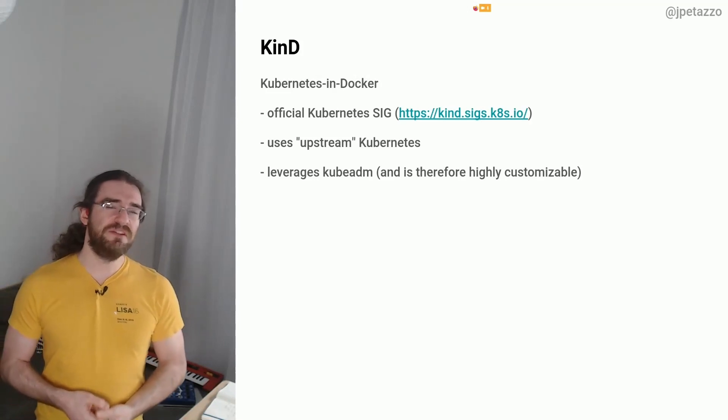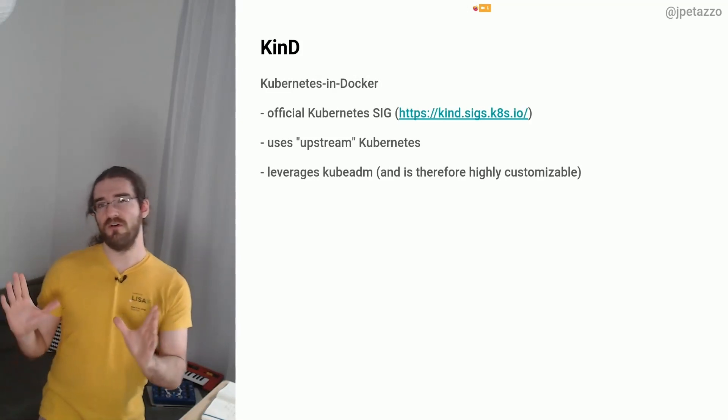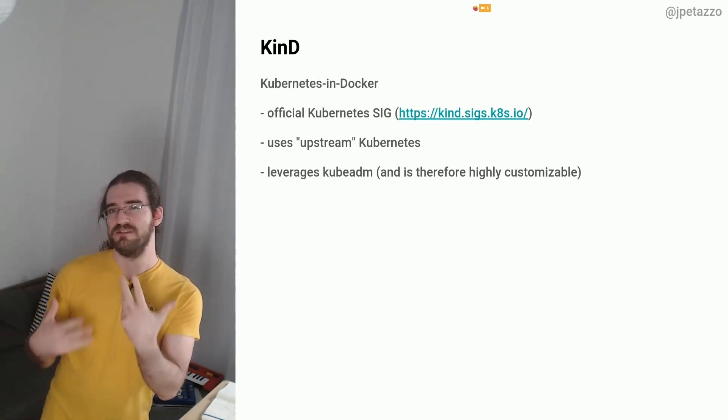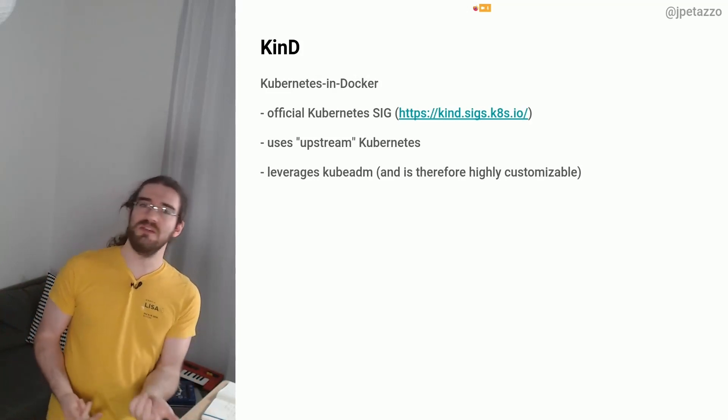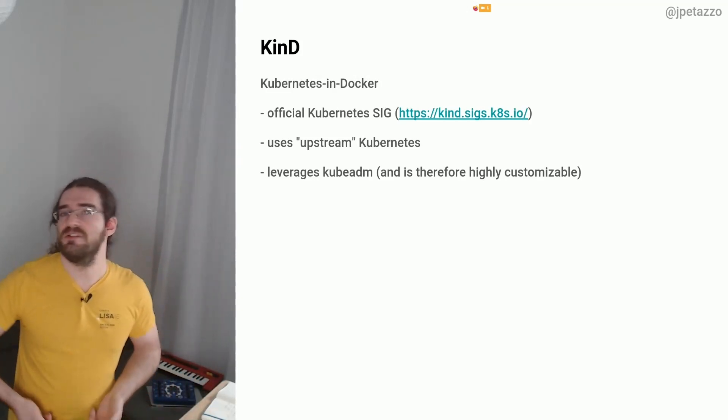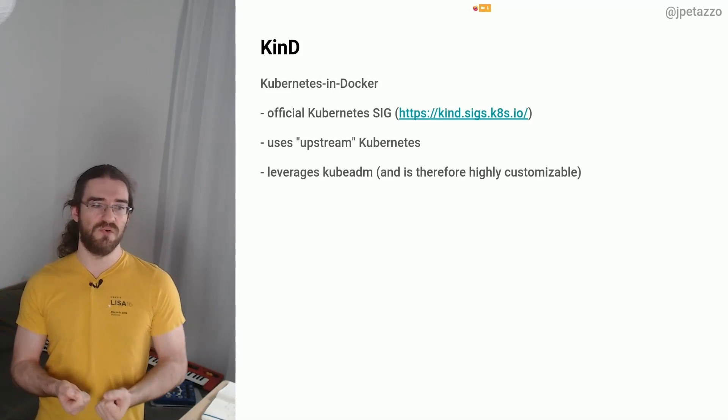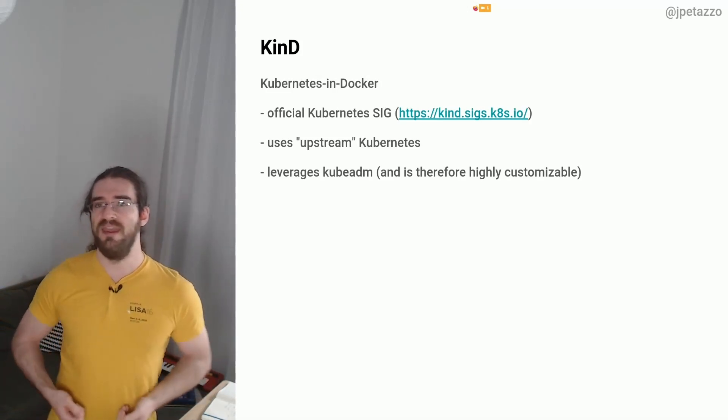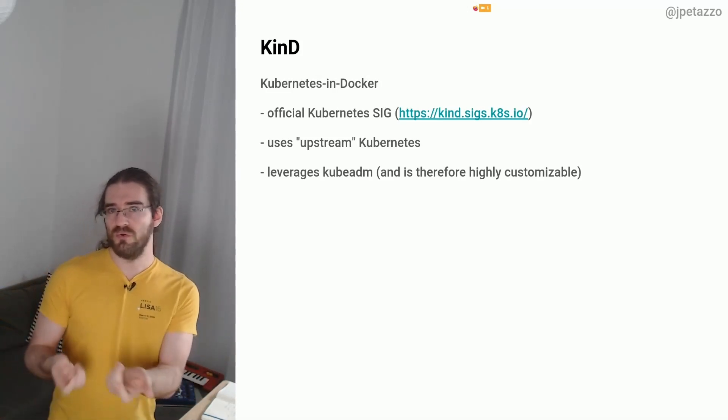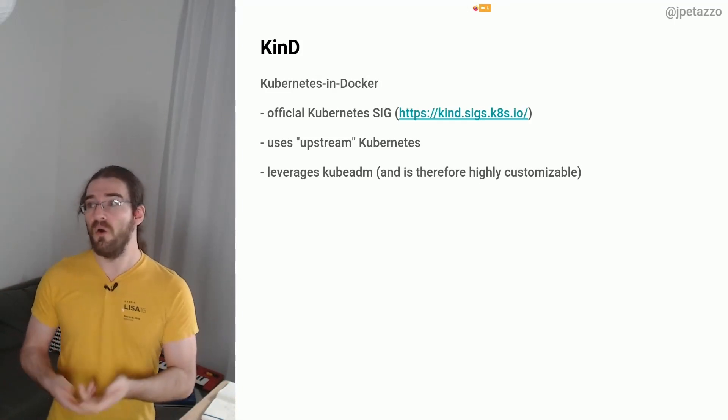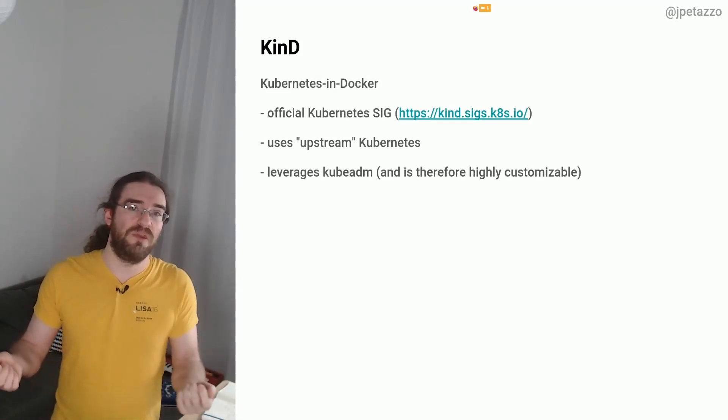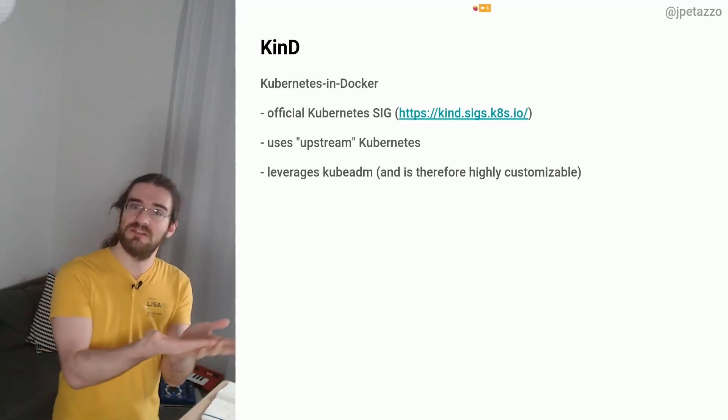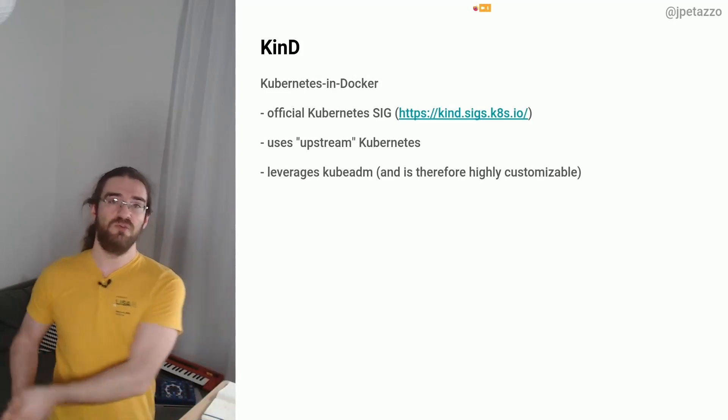That's pretty cool because a lot of other Kubernetes installation methods are also using kubeadm. So if at some point you decide to go under the hood and tinker with your kind cluster, or if you tinker with any cluster that has been installed with kubeadm, it's going to work the same way on kind and on these other clusters as well.